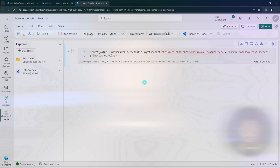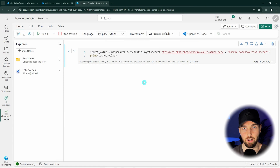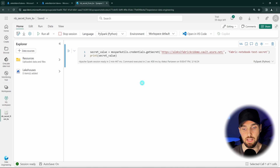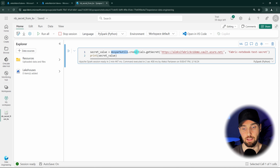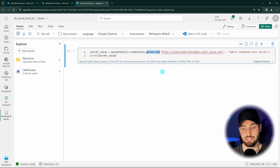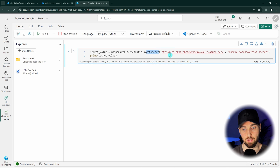Without further ado, let's fire up Fabric and check out how this is done. I have Fabric open here with a notebook where I would like to fetch some secrets from an Azure Key Vault. This can be achieved by using MS Spark Utils and more specifically the credentials functionality in that toolbox.